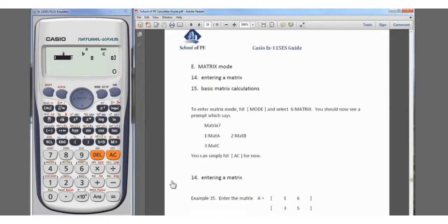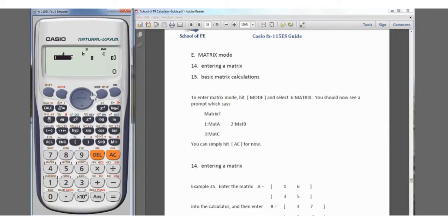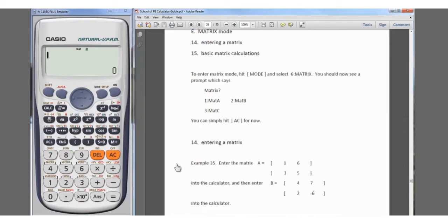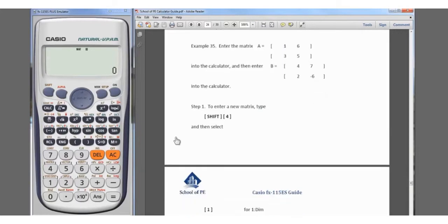We are now in matrix mode. We're going to go over some basic matrix calculations. First, we go into mode matrix, which is six. We're not sure if we want A, B, or C just yet, so we'll hit AC to confirm we're in matrix mode. We'll start by entering matrices — example 35: Matrix A equals [1, 6; 3, 5] and Matrix B equals [4, 7; 2, -6].